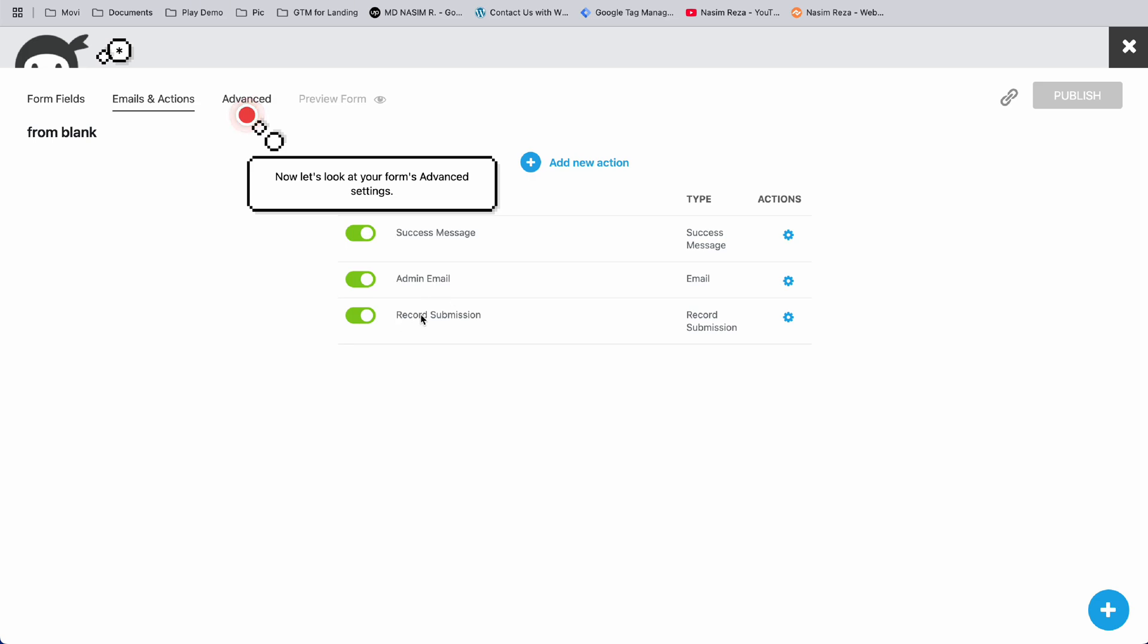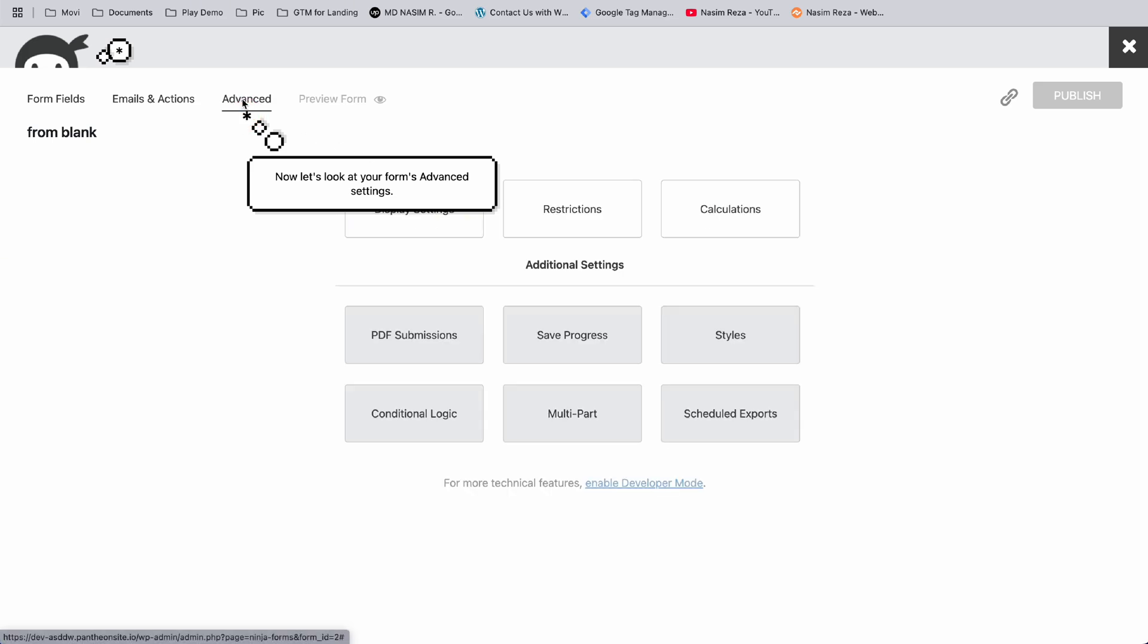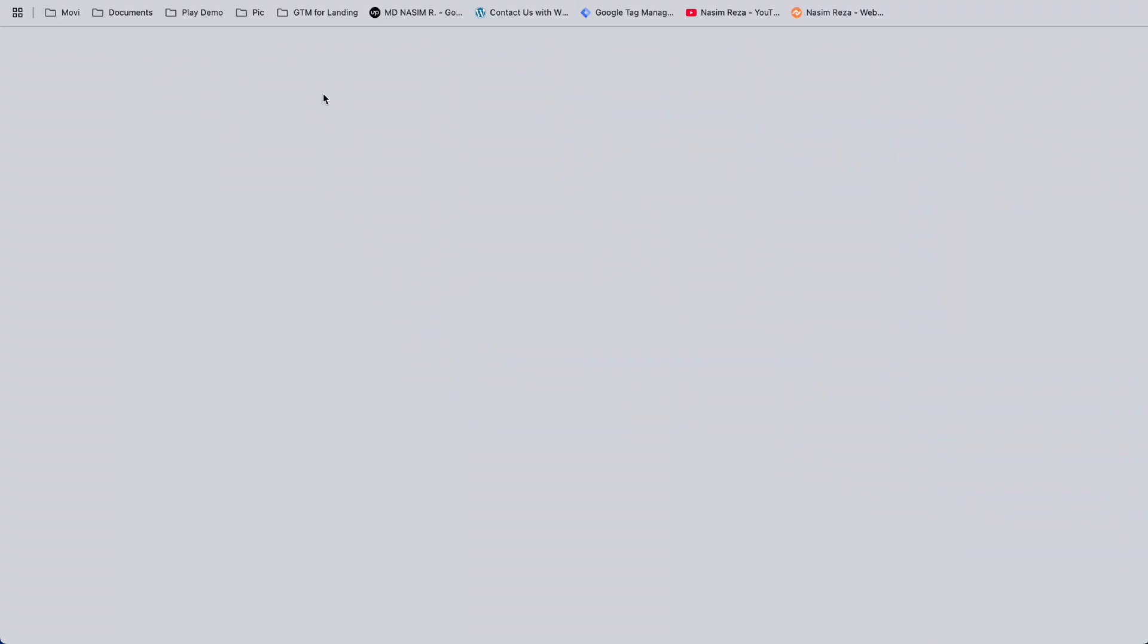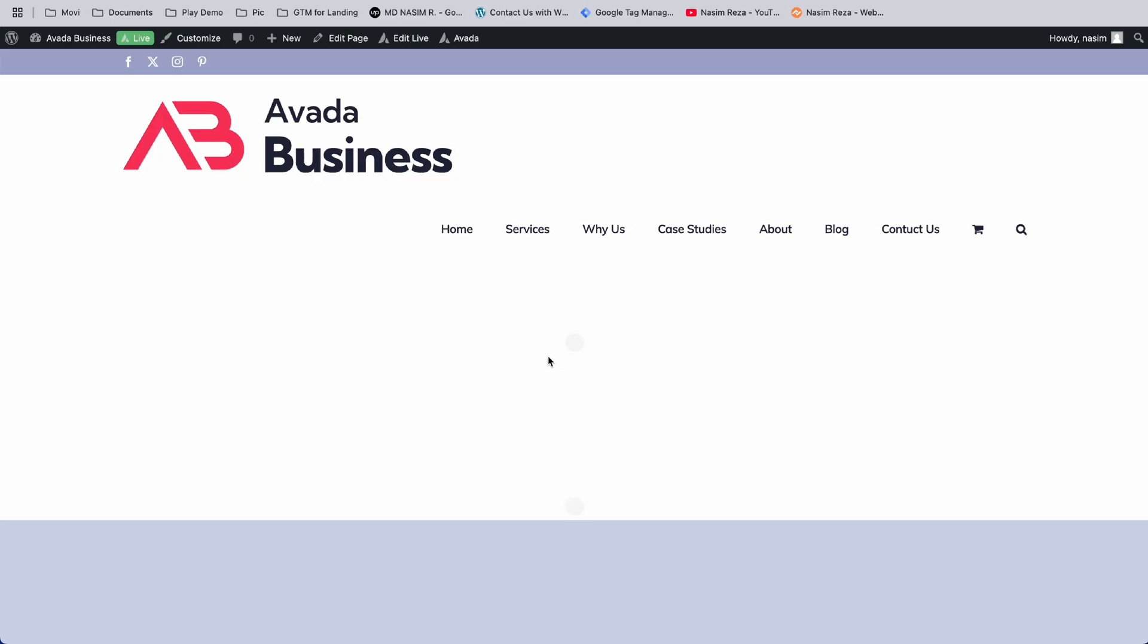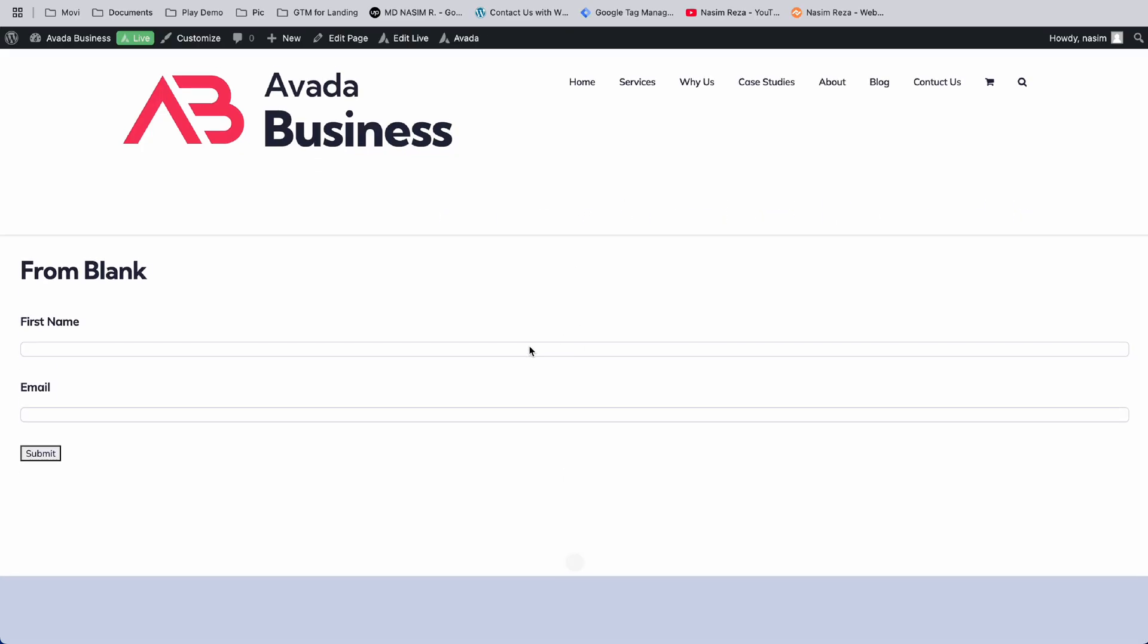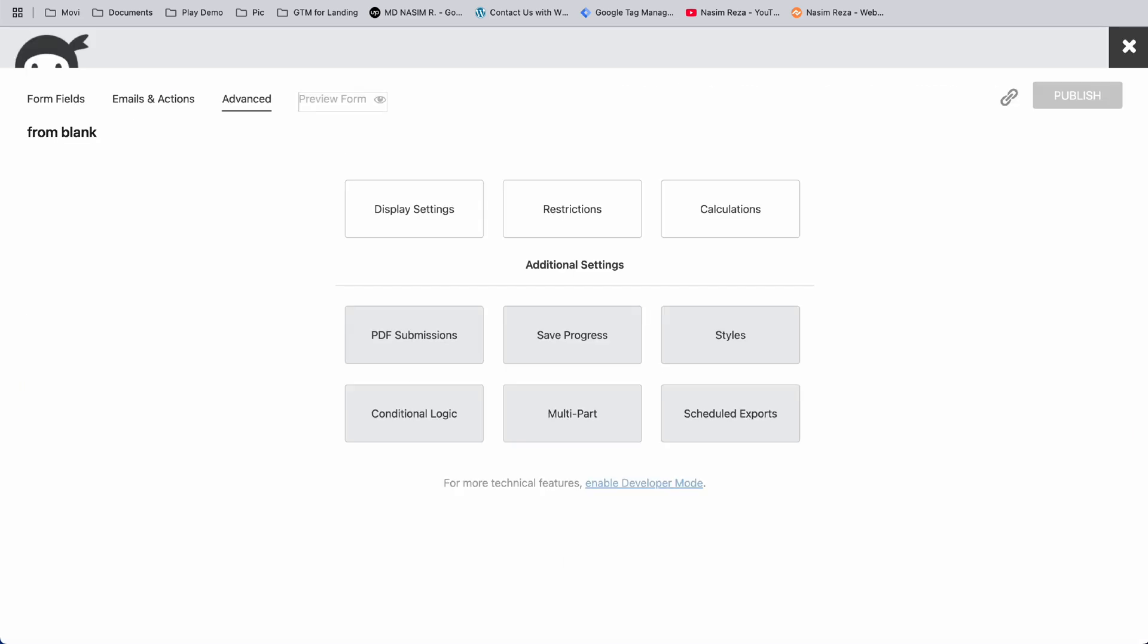Record submission, and advanced features like PDF submission, save progress, styles, etc. Let's preview the form. Here you can see the preview of the form we already made. Now close it.